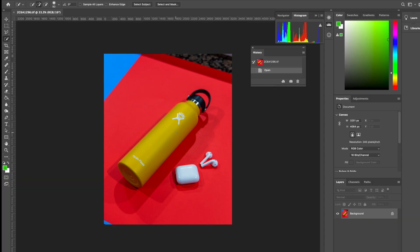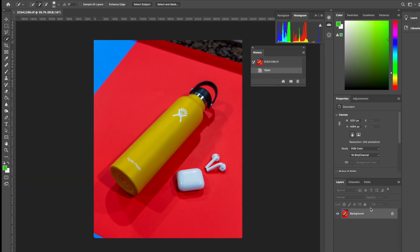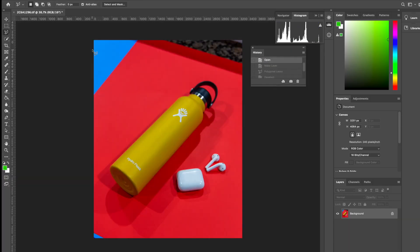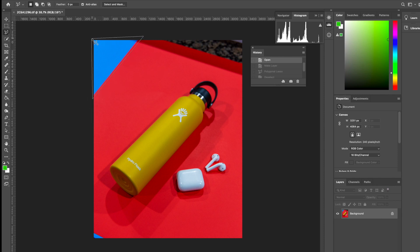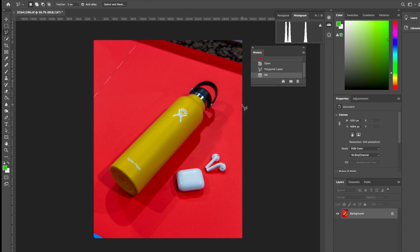Alright, so here I have the photo with the red backdrop opened up in Photoshop. I exported it from Lightroom. I'm just going to go ahead and use a polygon lasso tool to select the top left blue portion first. I'm going to hit delete, make sure it says content aware, and hit OK. And that should get rid of the blue portion on the top left corner.